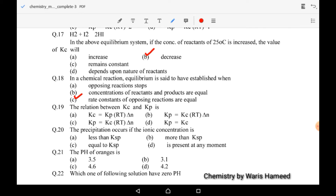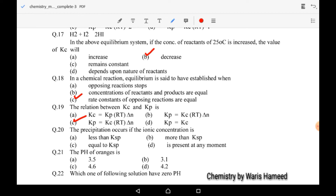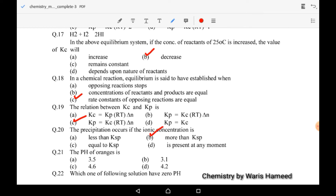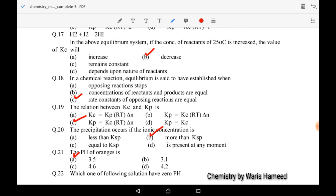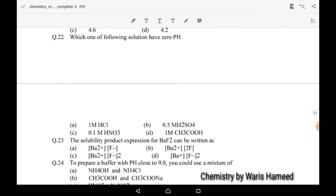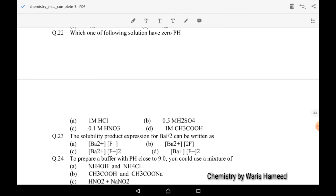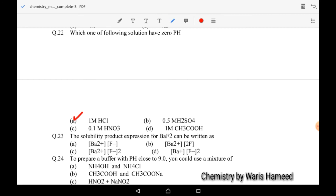Precipitation occurs when the ionic concentration exceeds Ksp (solubility product). The pH of oranges is 3.5. Twenty-second MCQ: which solution has zero pH? A one molar HCl solution will have zero pH.